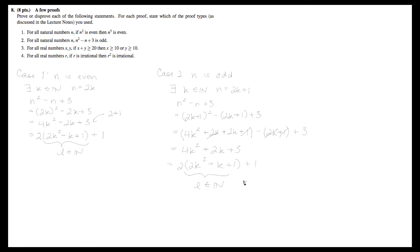Since we've covered all of the cases — either n is even or odd — we don't care which one it is, and we've shown that regardless of which one it is, n squared minus n plus 3 is odd. So we have finished our proof.